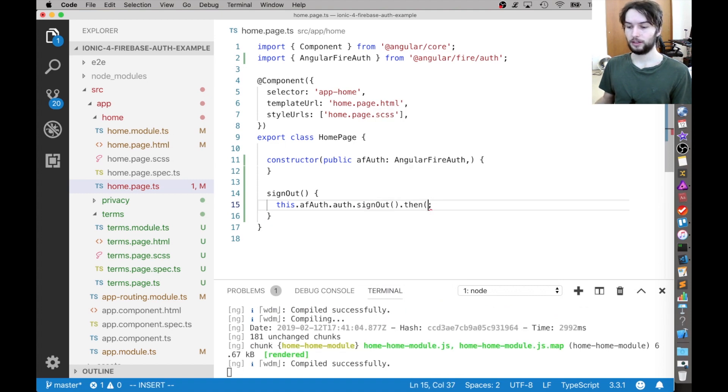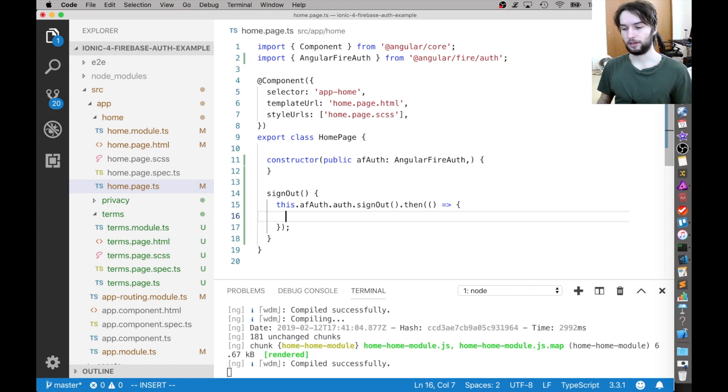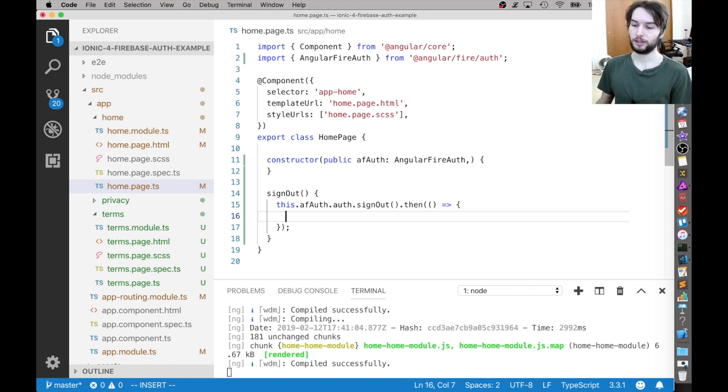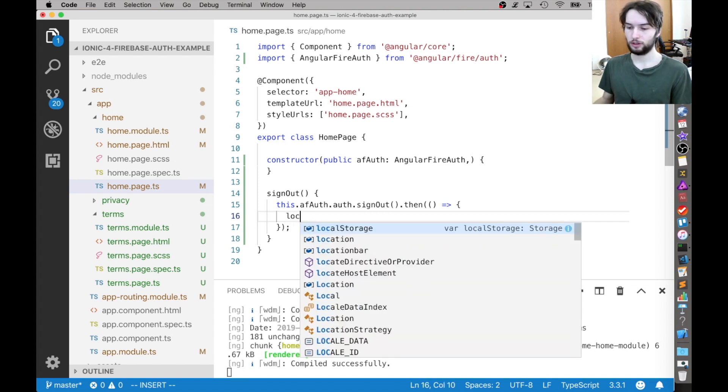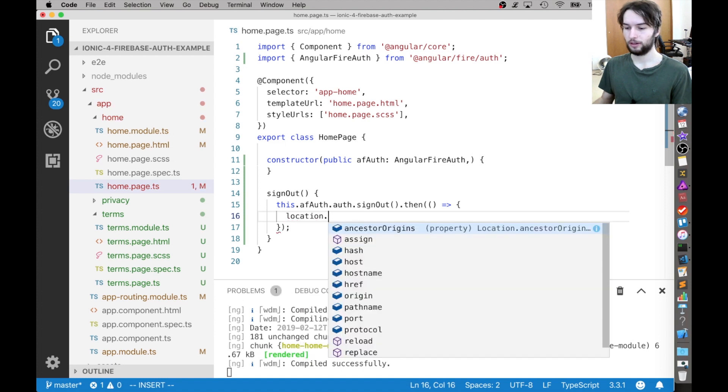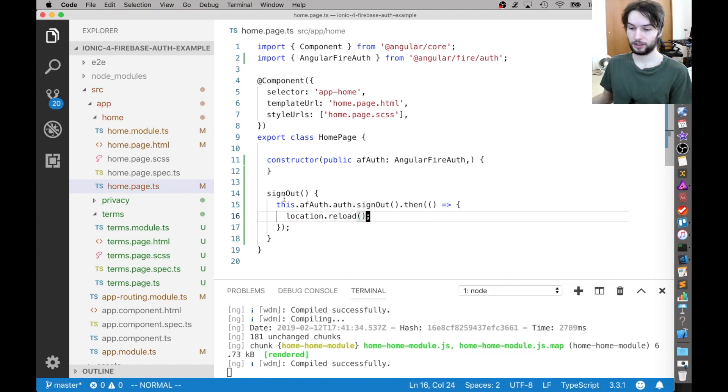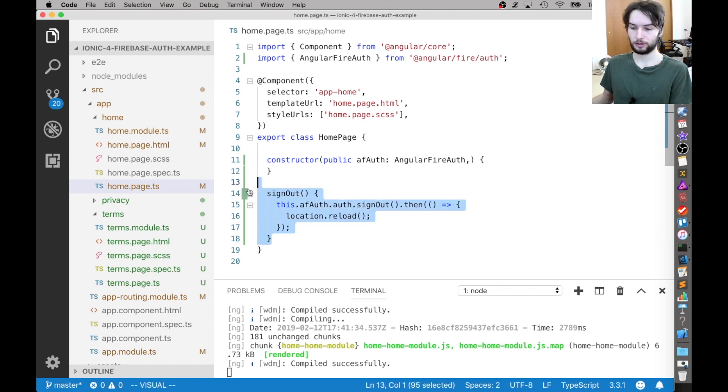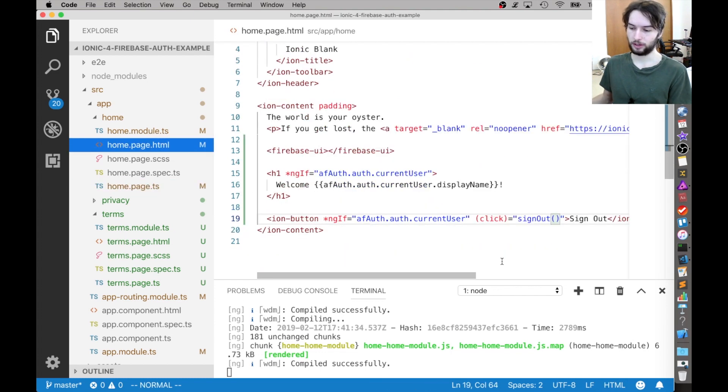And then once that's done, I like to actually reload the page because if there's anything on the page that's like using the authenticated user and then it disappears, I don't want there to be any errors for like more complex applications. I always do this. So I'll just put this in here just to show you, location dot reload. And that's why I'm doing this inside of the TypeScript because it's a little bit more lengthy and I don't want to put it directly in the HTML.